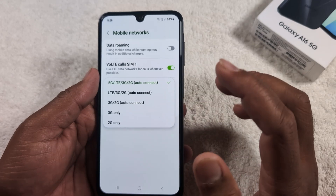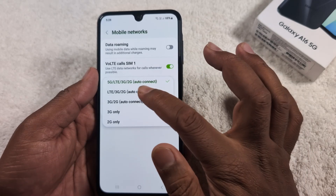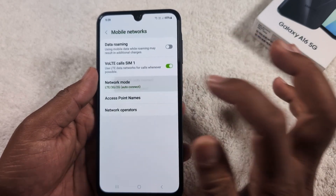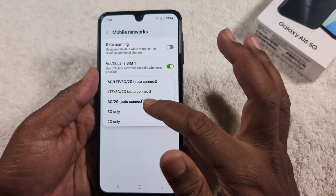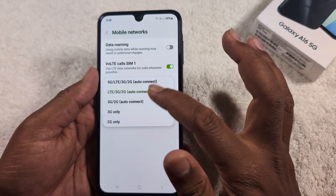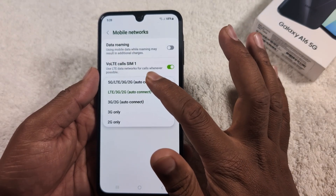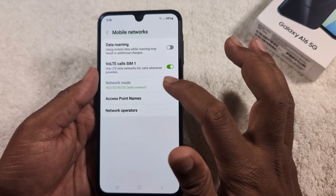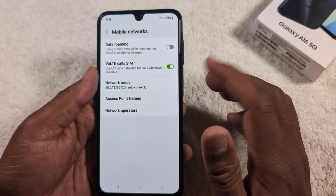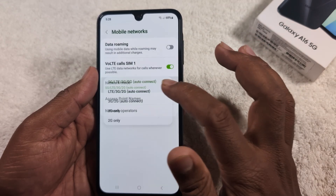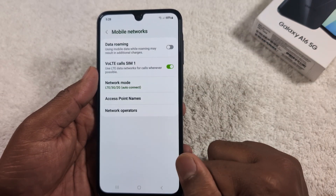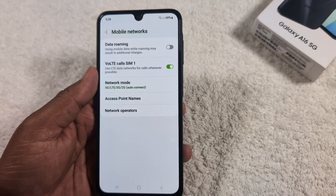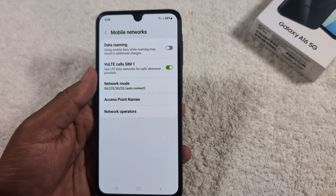If you want to switch from 5G to 4G, select the LTE/3G/2G option. These are the two options you need to switch between on your Samsung device. Select the 4G or LTE connection. That's it — if you like it, share it.